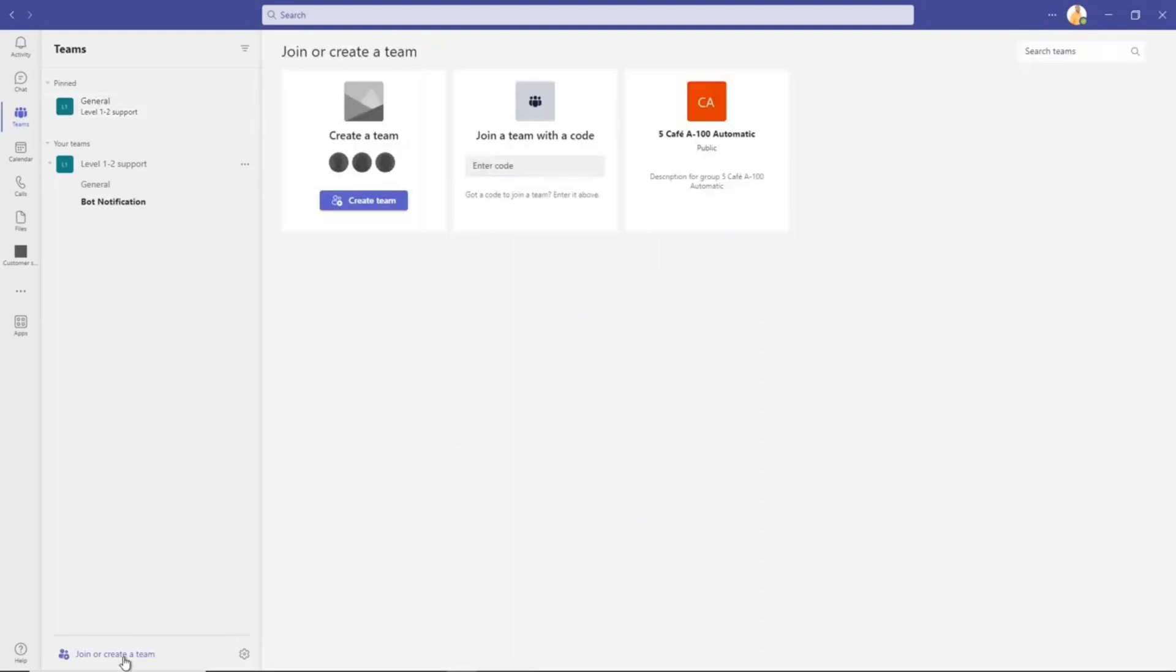Hey guys, welcome back to the channel BeatNX. I hope you all are doing really well. In the last few videos we learned how to integrate ChatGPT with Pega or UiPath, but today we're going to learn how to integrate ChatGPT with Microsoft Teams using Power Automate.